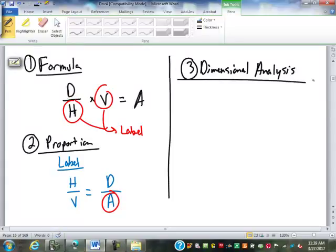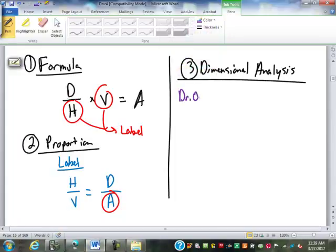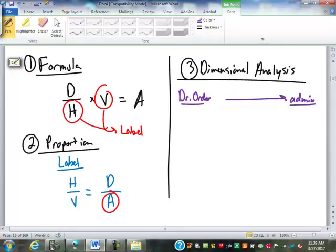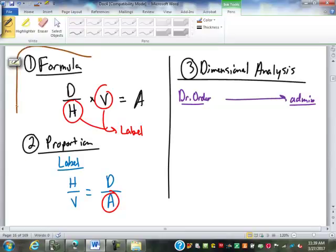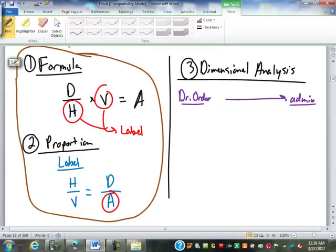The method I think is easiest is dimensional analysis. For dimensional analysis, we are simply doing unit conversions — looking at the units we have, starting with the doctor's orders, and progressing to convert it into something we can administer to the patient. Is there anybody out there that really latched on to either the formula or the proportion and really loved it?